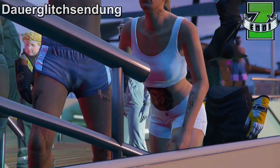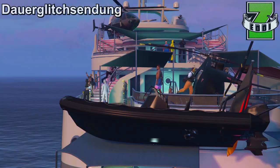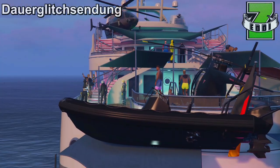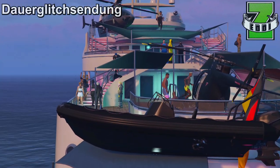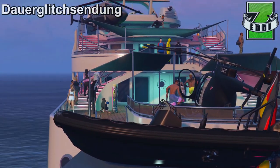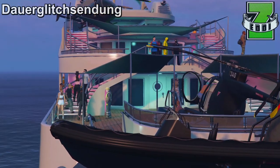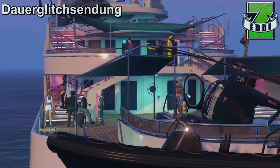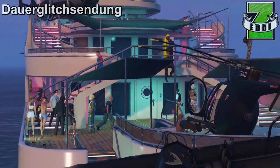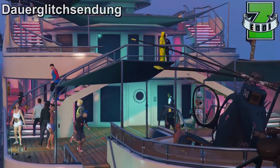Den Glitch habe ich bisher noch bei keinem anderen YouTuber gesehen, so in der Art. Aber die Methode mit der Yacht und CEO und dem ganzen Gedönseter ähnelt doch sehr den anderen Glitches, deswegen ist das Ganze mit Vorsicht zu genießen.